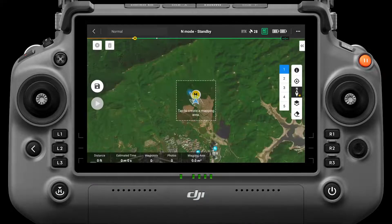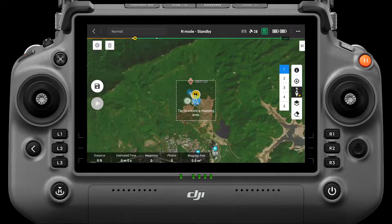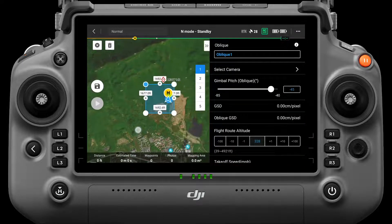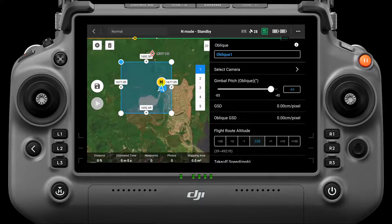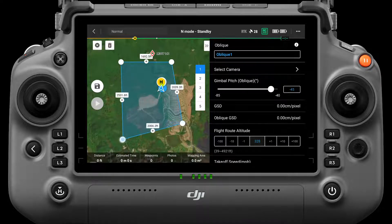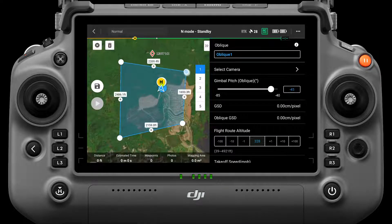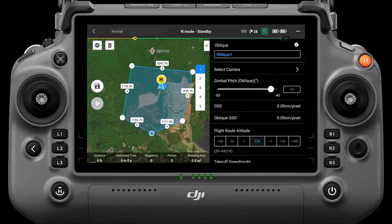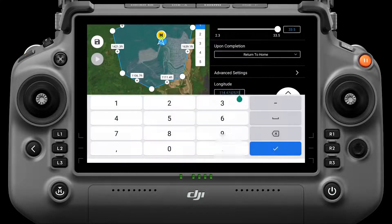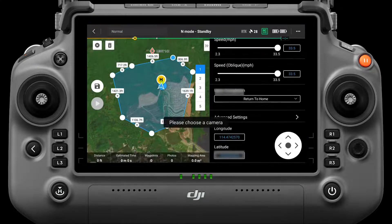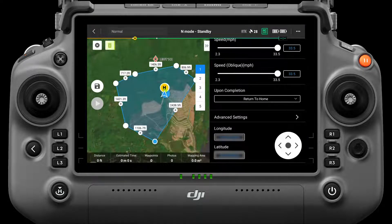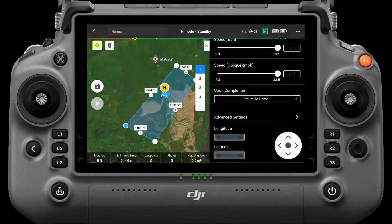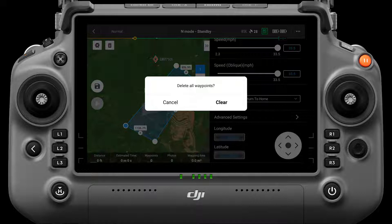Choose Tap to create a mapping area with several boundary points by simply clicking the map. Drag the boundary points to adjust the area boundary, or click the plus sign to add a boundary point. You can also generate boundary points by entering their longitude and latitude. Click the delete button to delete selected boundary points, and click the clear button to delete all boundary points.